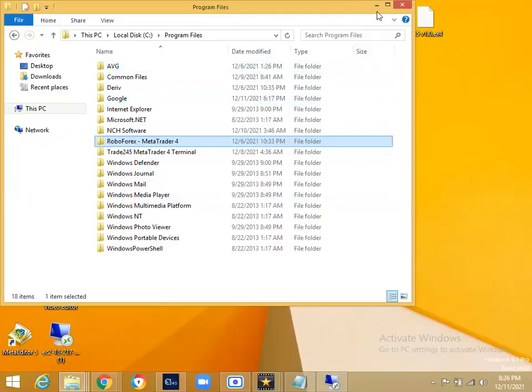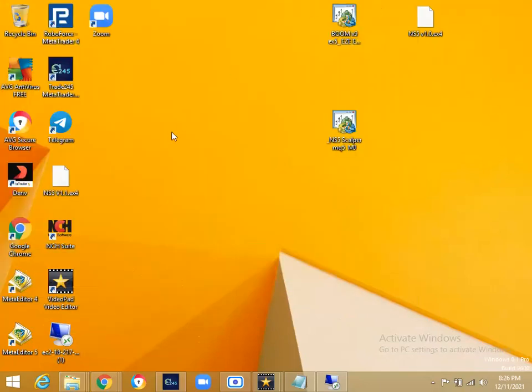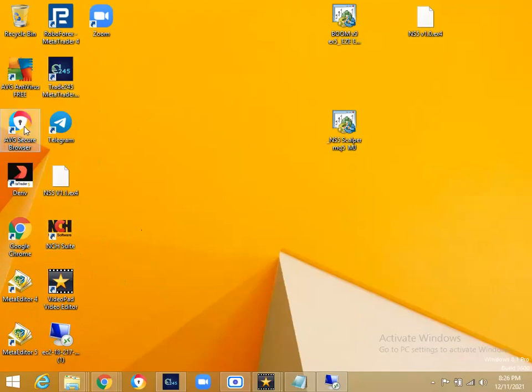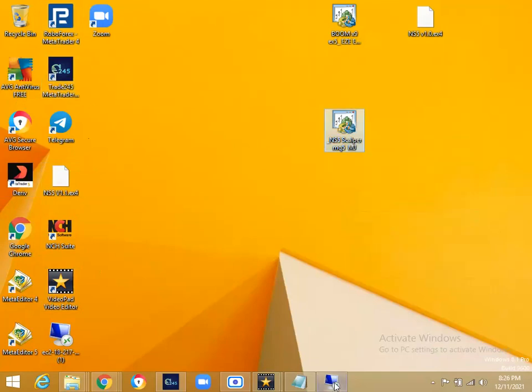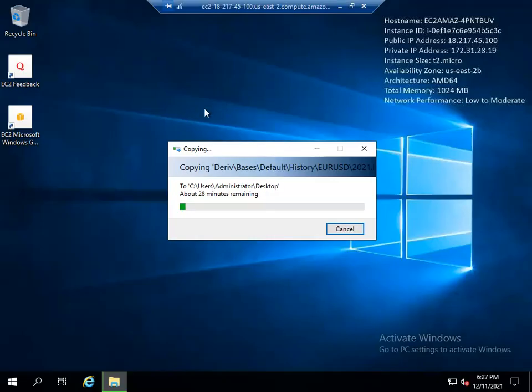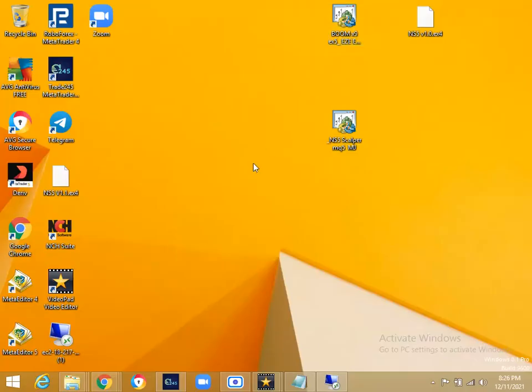Also, it won't come with your indicators that you placed here, so you have to place them manually once again because it will look like you just downloaded the platform again. You're going to copy whatever robot that you have, then go into your VPS again and copy it as well. You're going to do the same thing that you always do on your laptop.